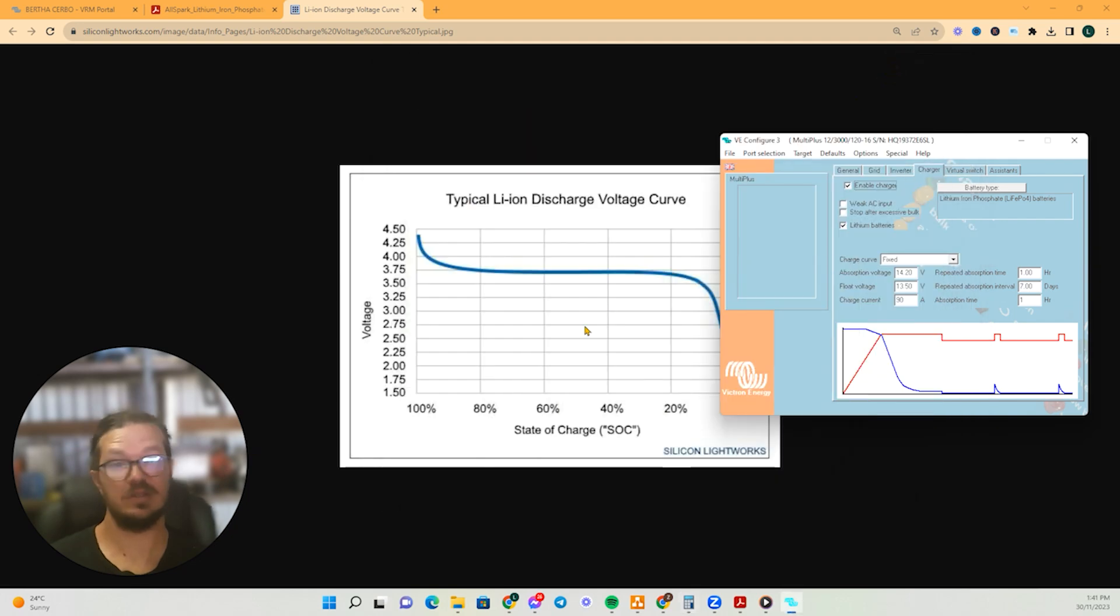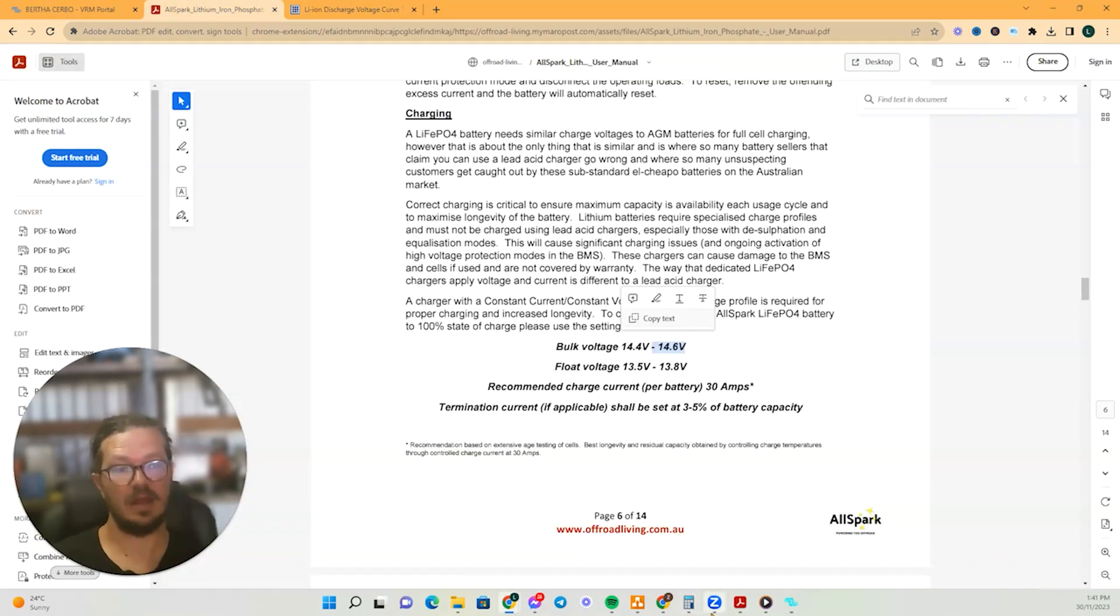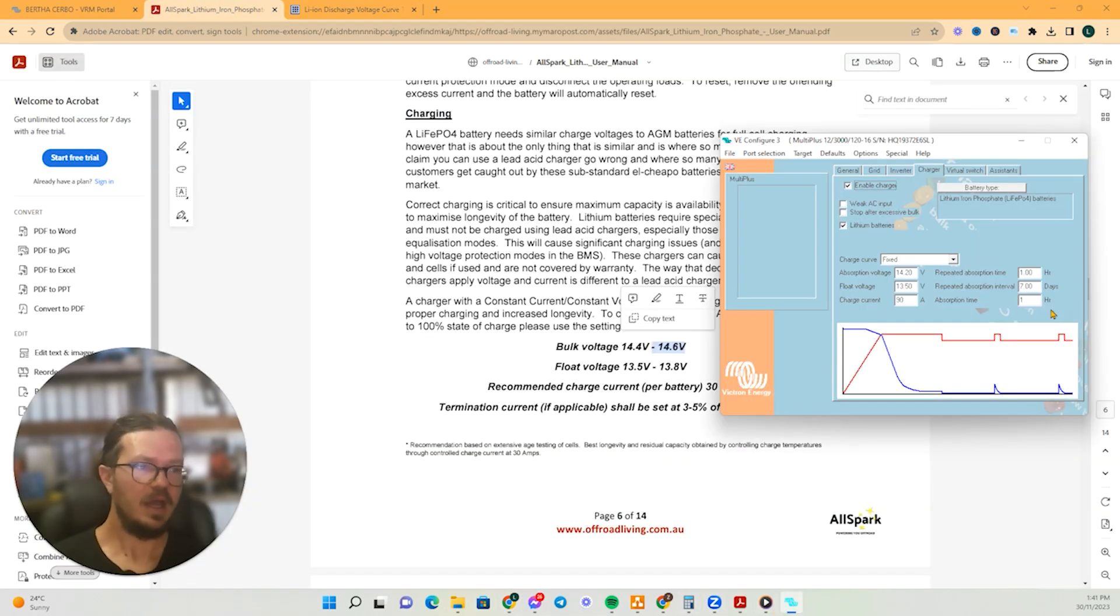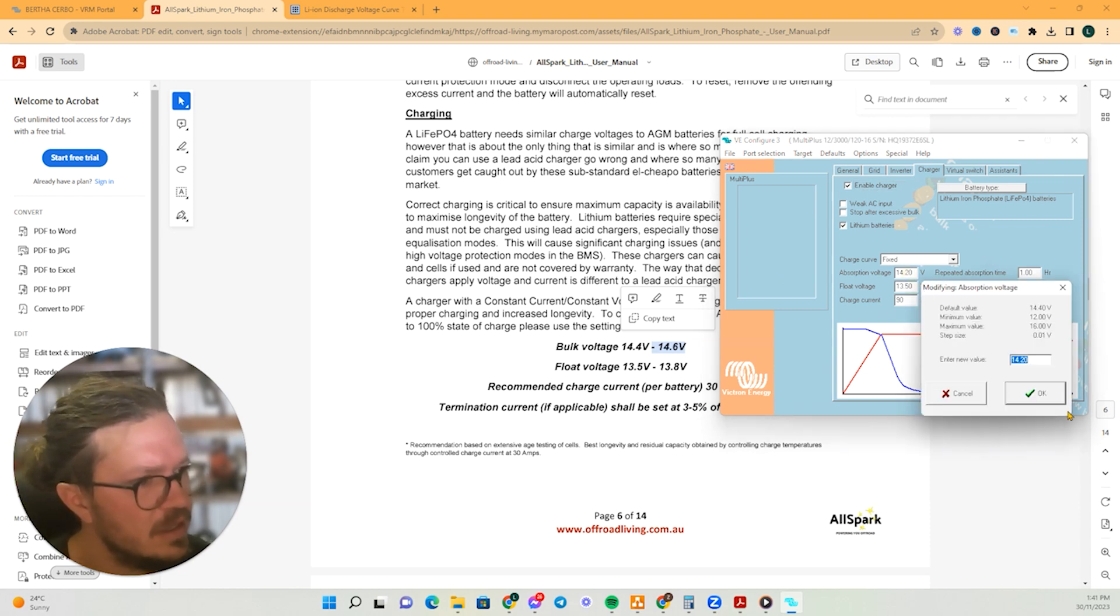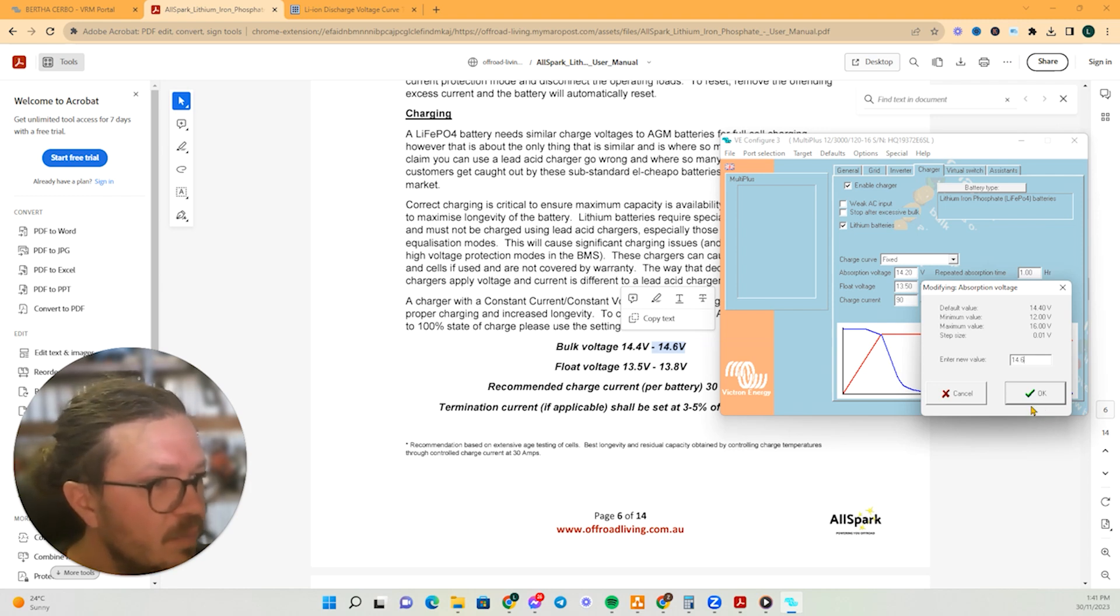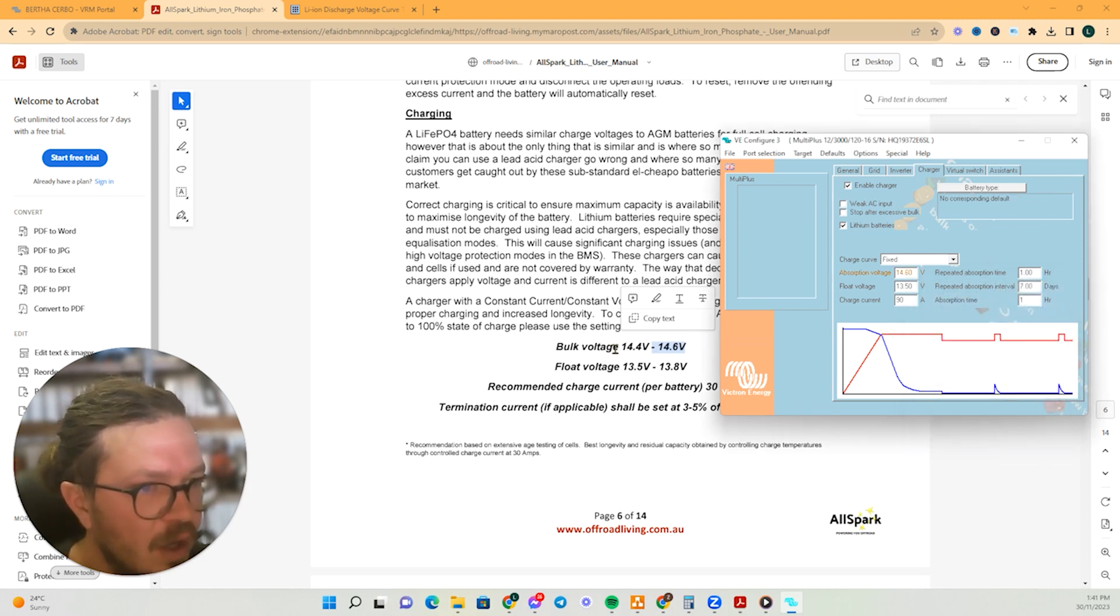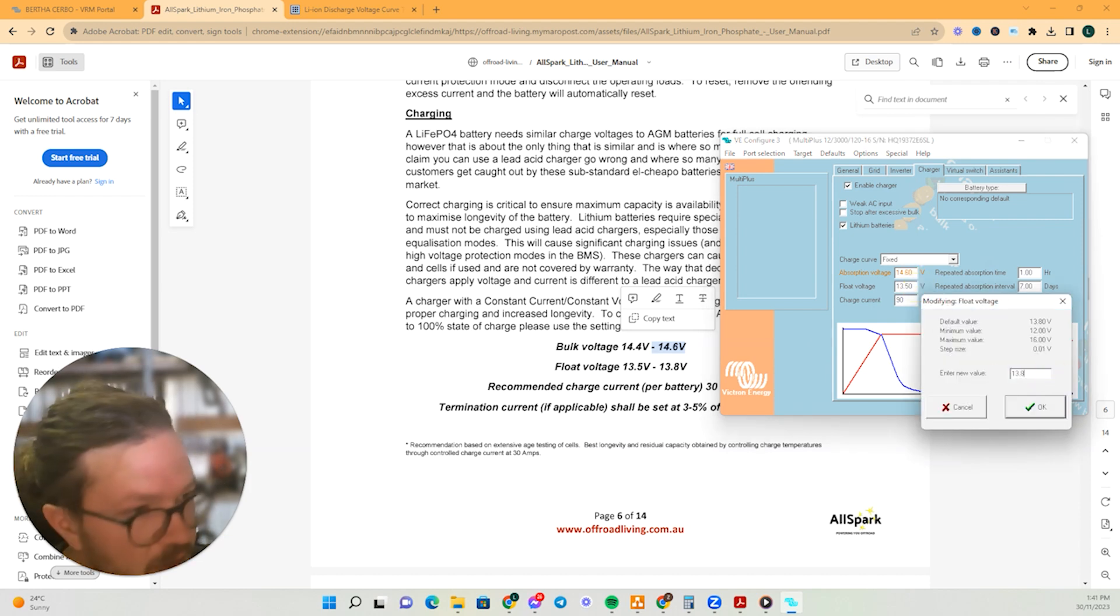So which is not ideal, but and the batteries might not be hitting that real happy stage as well. So something that I'm helping him out with is to change this absorption voltage, so that one will be 14.6. We'll go on the higher end of that. And then the float voltage will go, we'll go to 13.8.